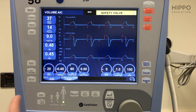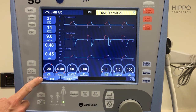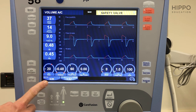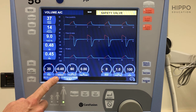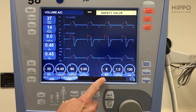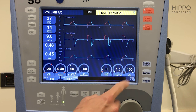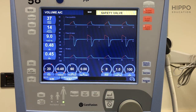They're going to be down here at the bottom. The first one being respiratory rate, followed by tidal volume, PEEP, and FIO2. Let's run through how you would adjust those.